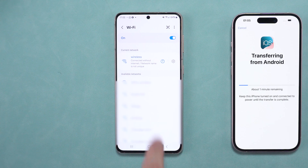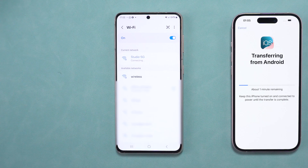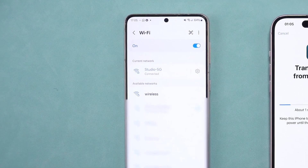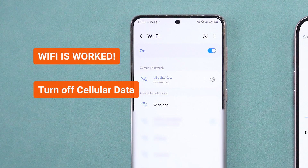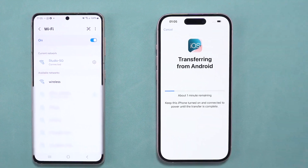Forget the current network, reconnect to it, or try connecting to a different network. Make sure the Wi-Fi is working properly and don't forget to turn off mobile data to avoid interference.